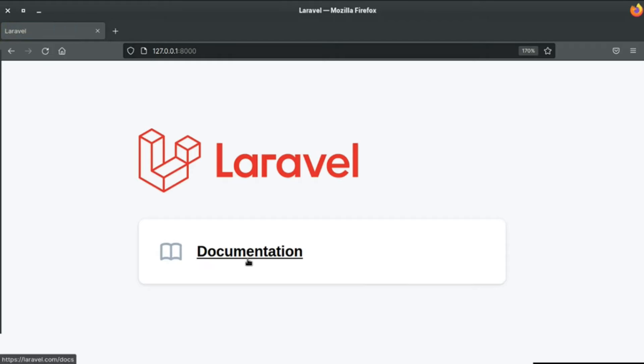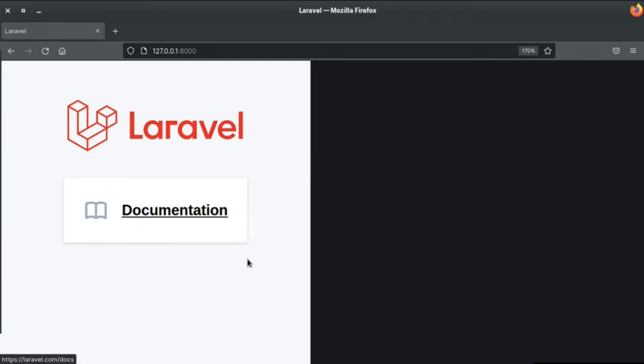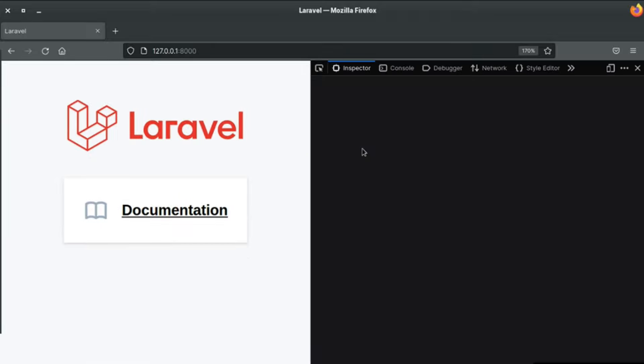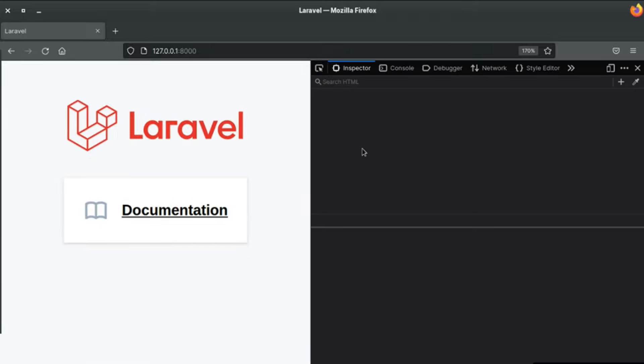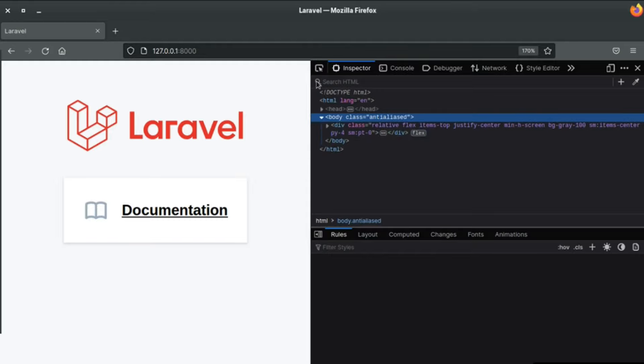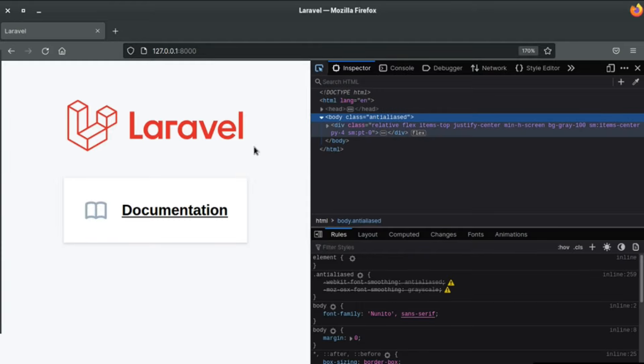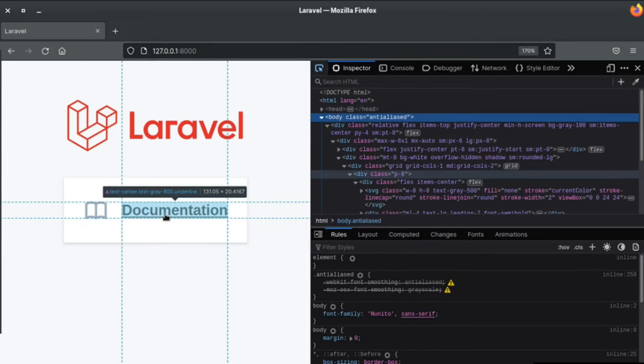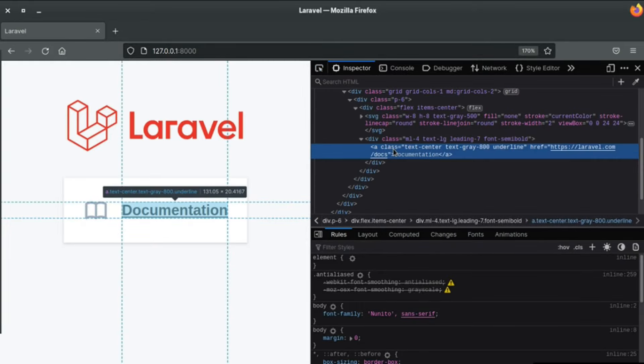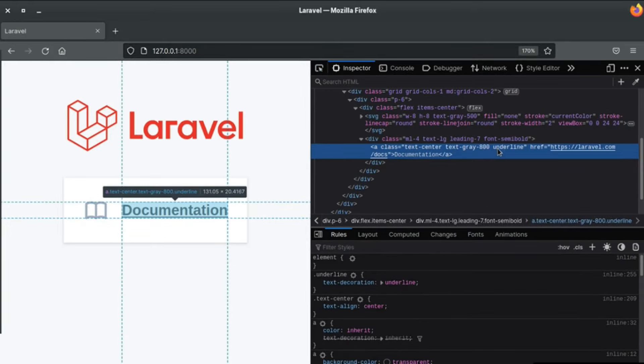So let's see this in the dev tools. I press F12 key and let's point to this anchor tag. And here as you can see we have text-center, text-gray-800, and underline classes.